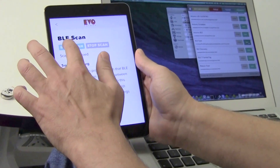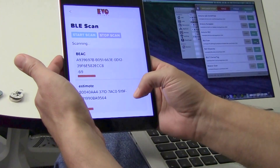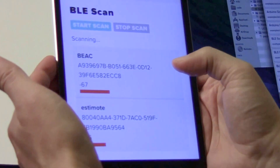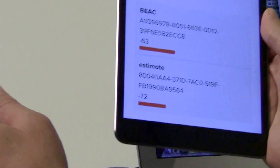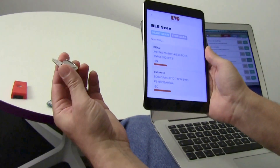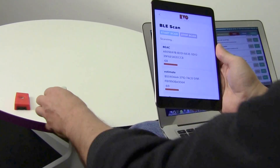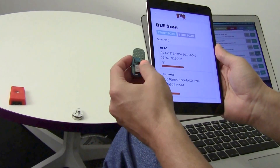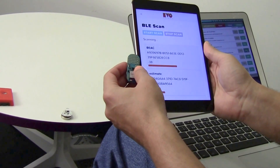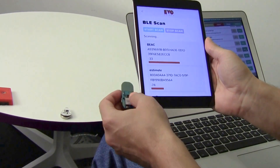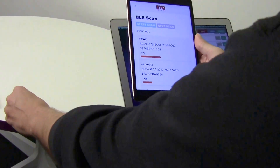I choose start scan and here I have BLE devices. I have for example an Estimote beacon, a LightBlue Bean, and I can see the signal strength here. A lower value means greater signal strength.